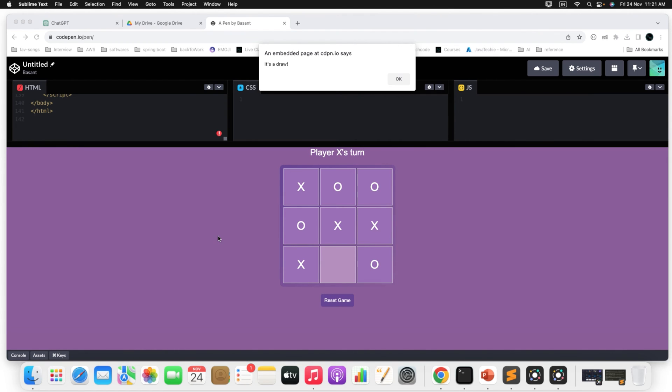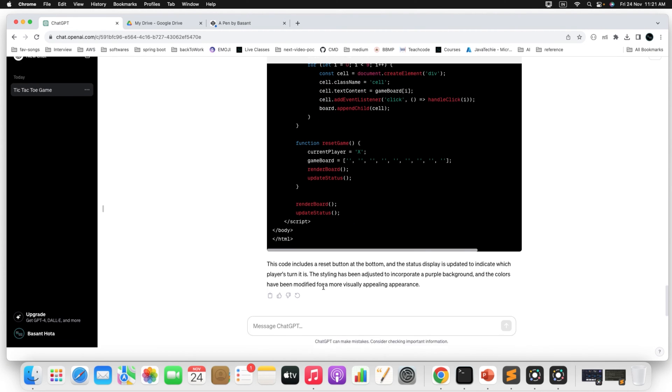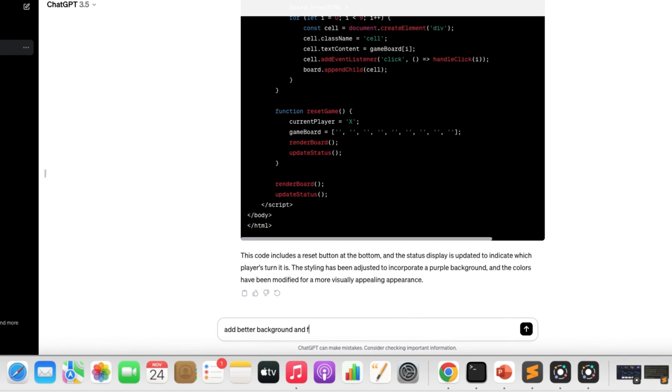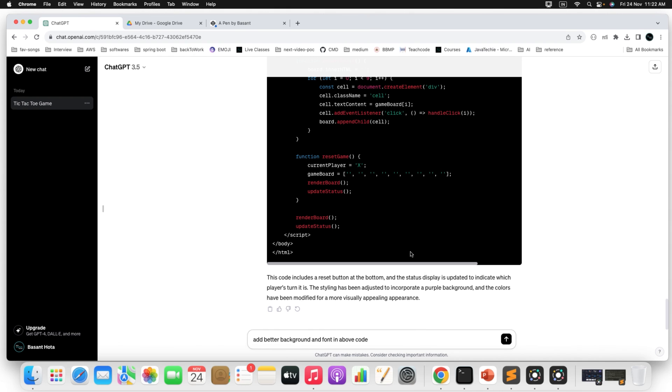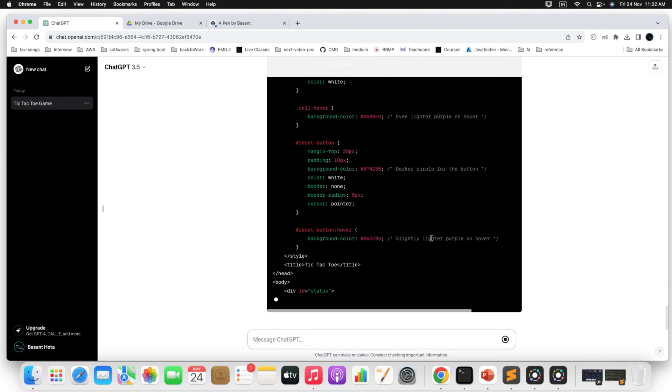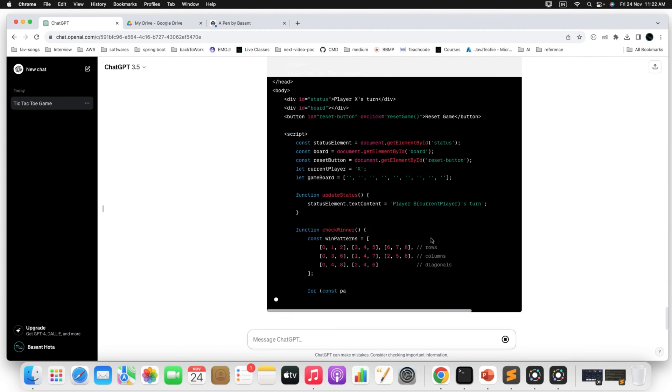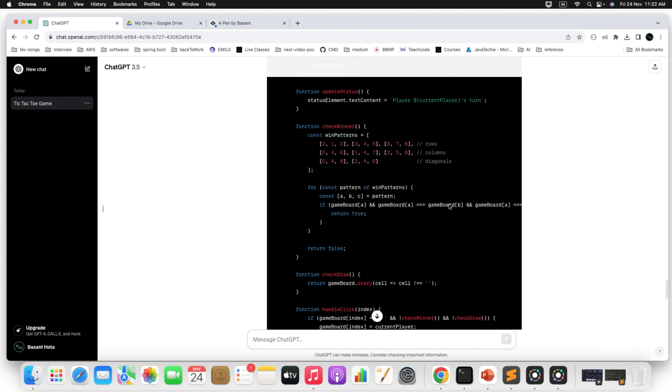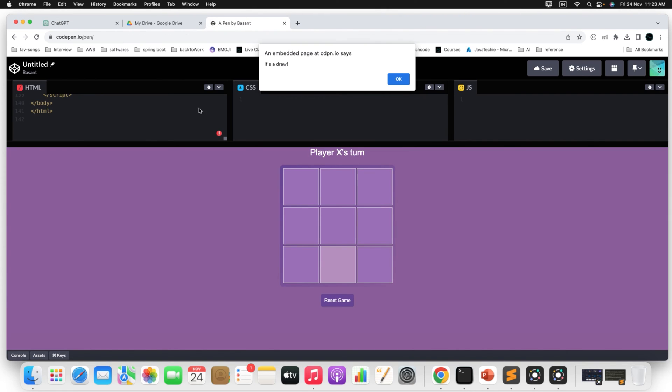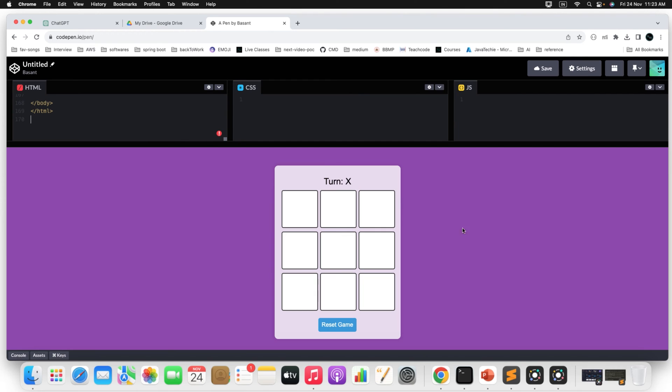Let's go with this basic template. Or if you want to customize it further, simple go to the ChatGPT. Just simply ask him, add in the above code, just add some better background and font which will be attractive, something like that. Next simply copy this. And paste it here. Just close this and paste the code. It will load in a few seconds. It looks better right.